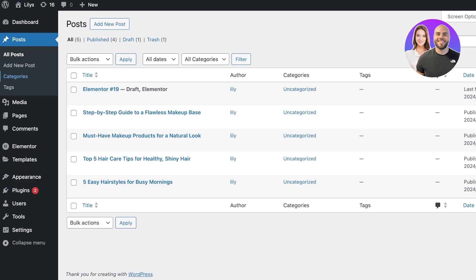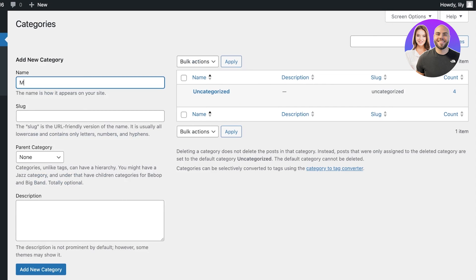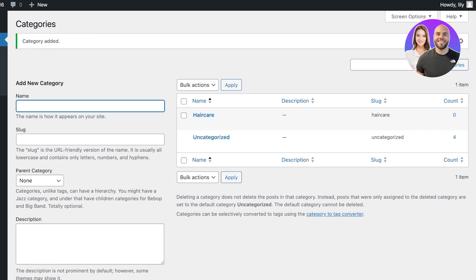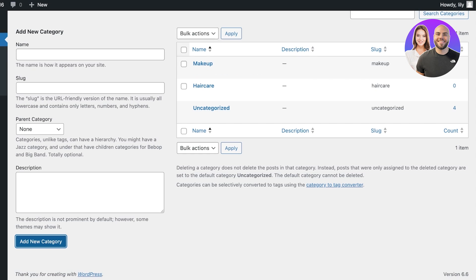You can do that simply by clicking on Posts on the top left and then clicking on Categories. I'm going to build two different categories — one is going to be about hair care, with the slug 'hair-care', then click Add New Category. The second one is going to be about makeup, using the same slug format, then click Add New Category.